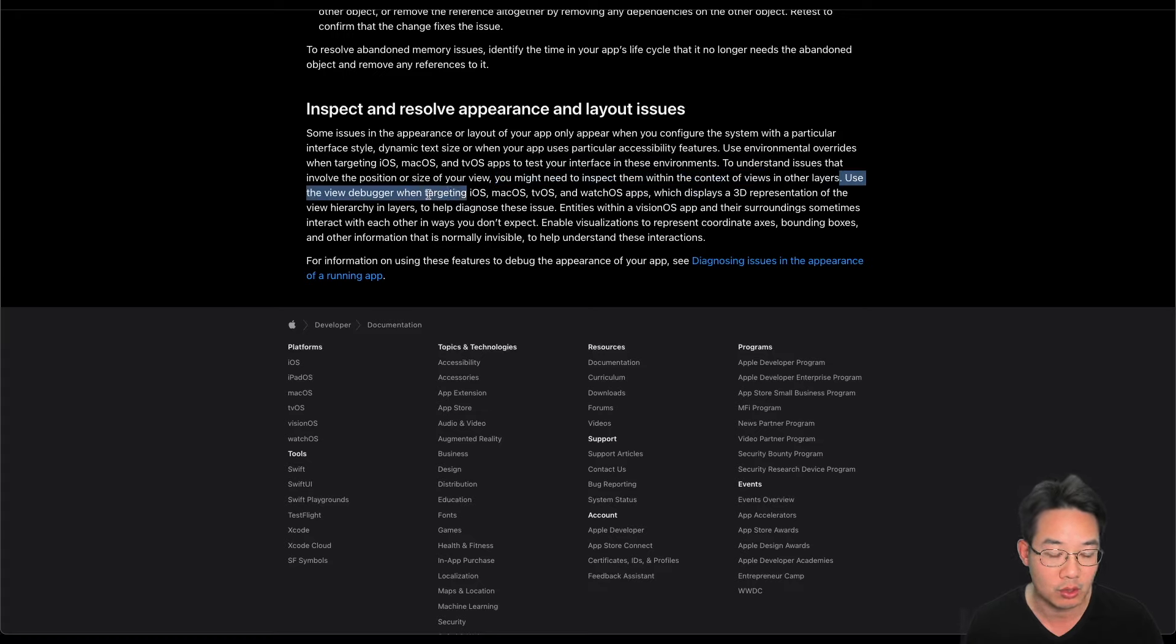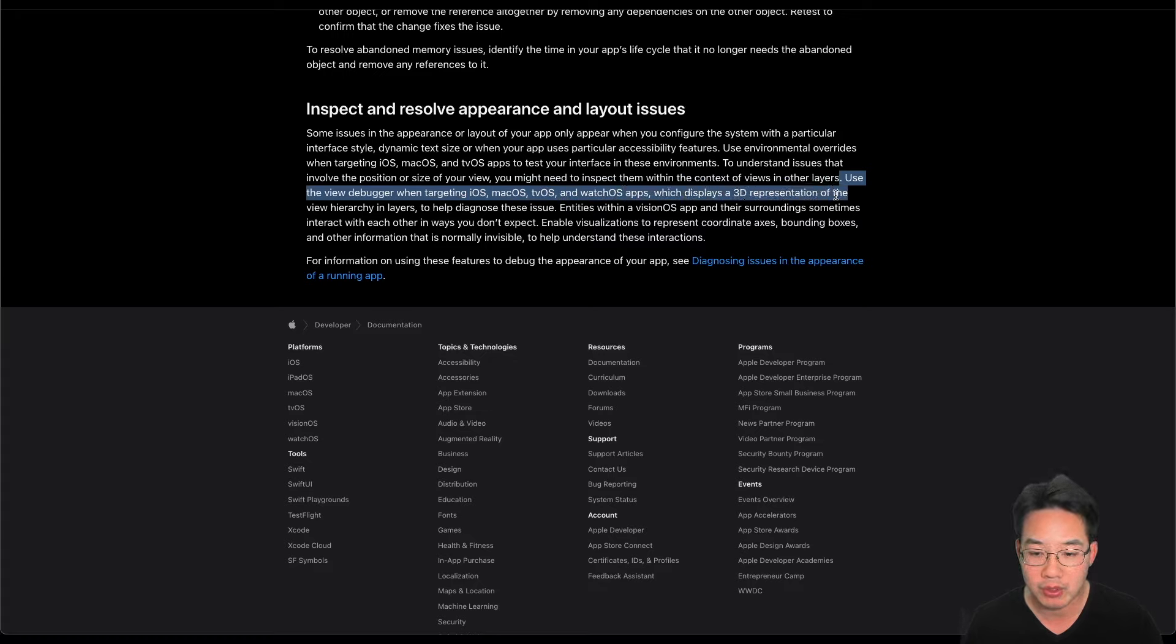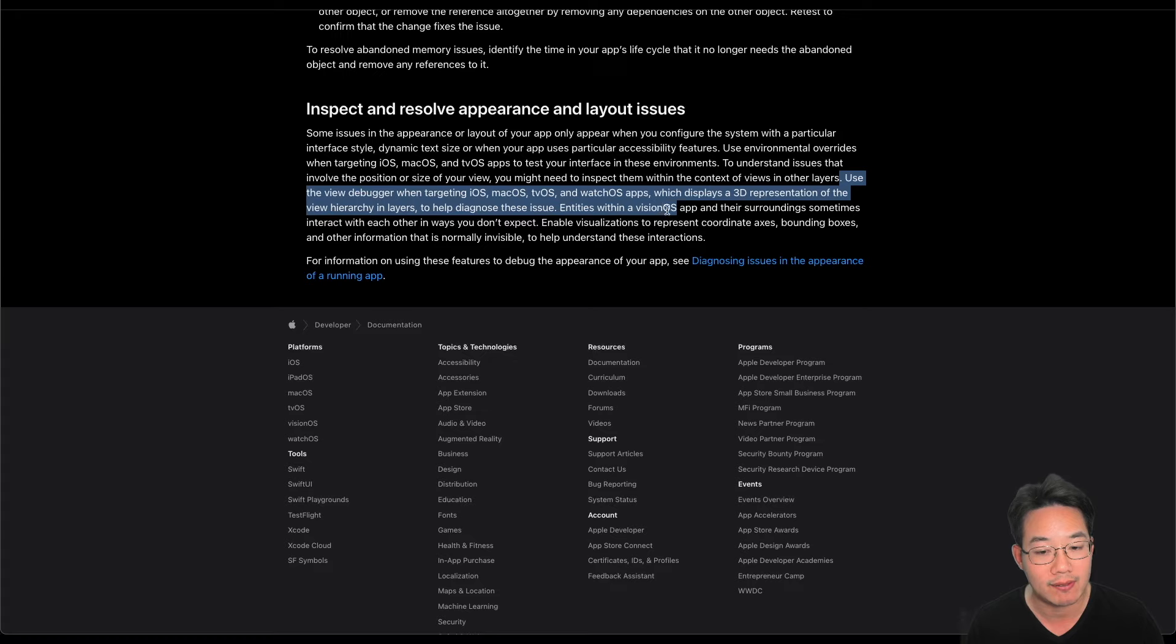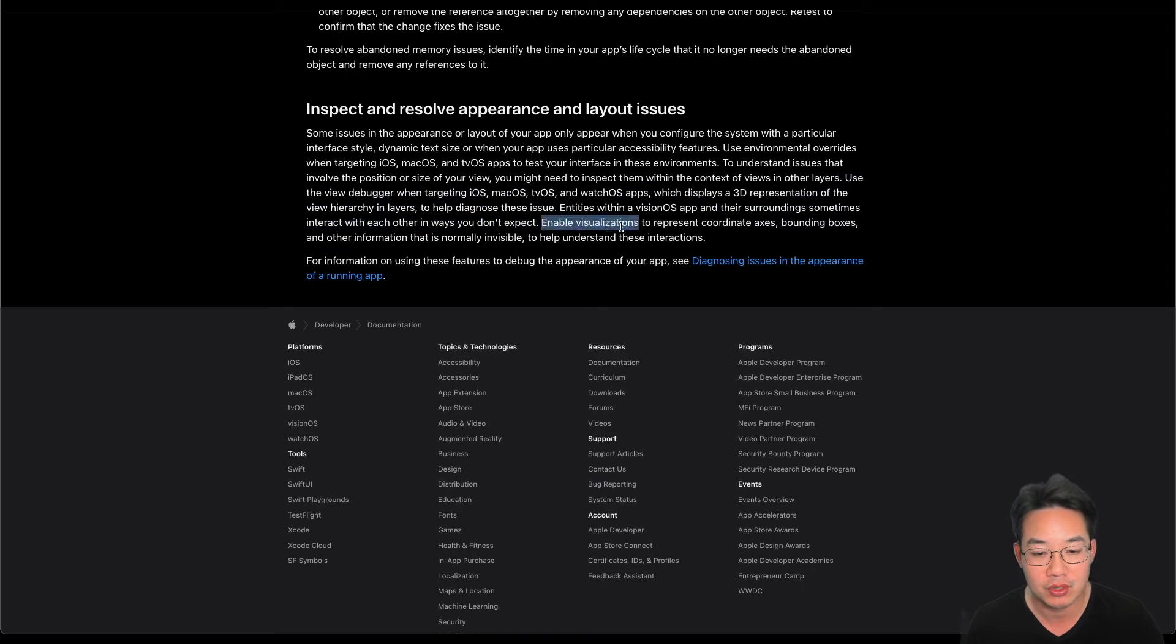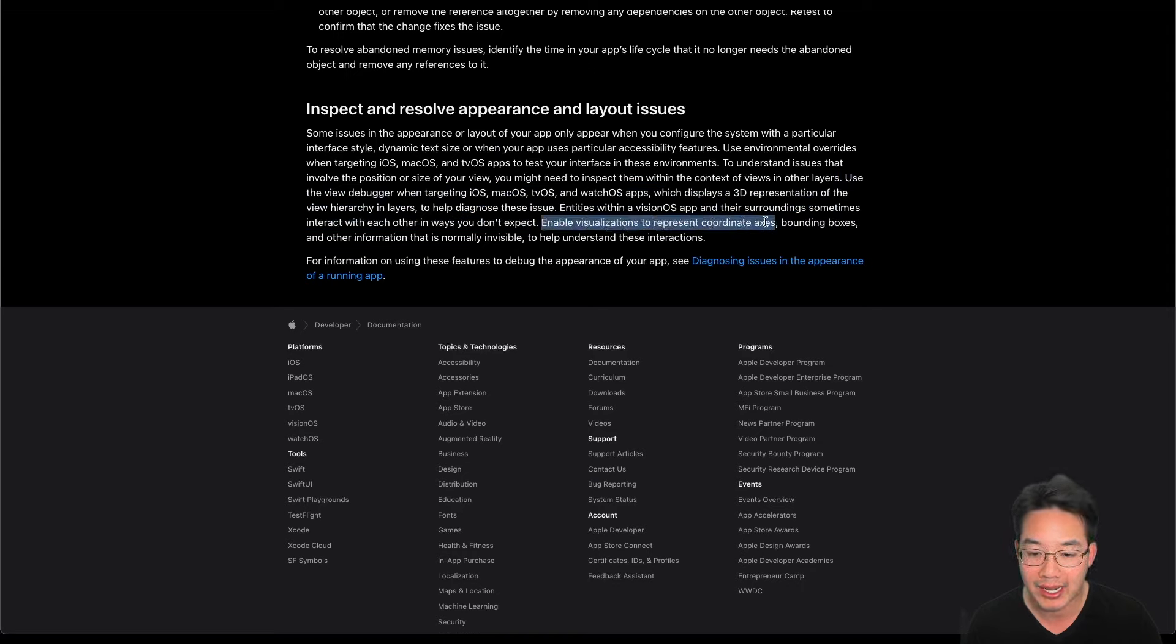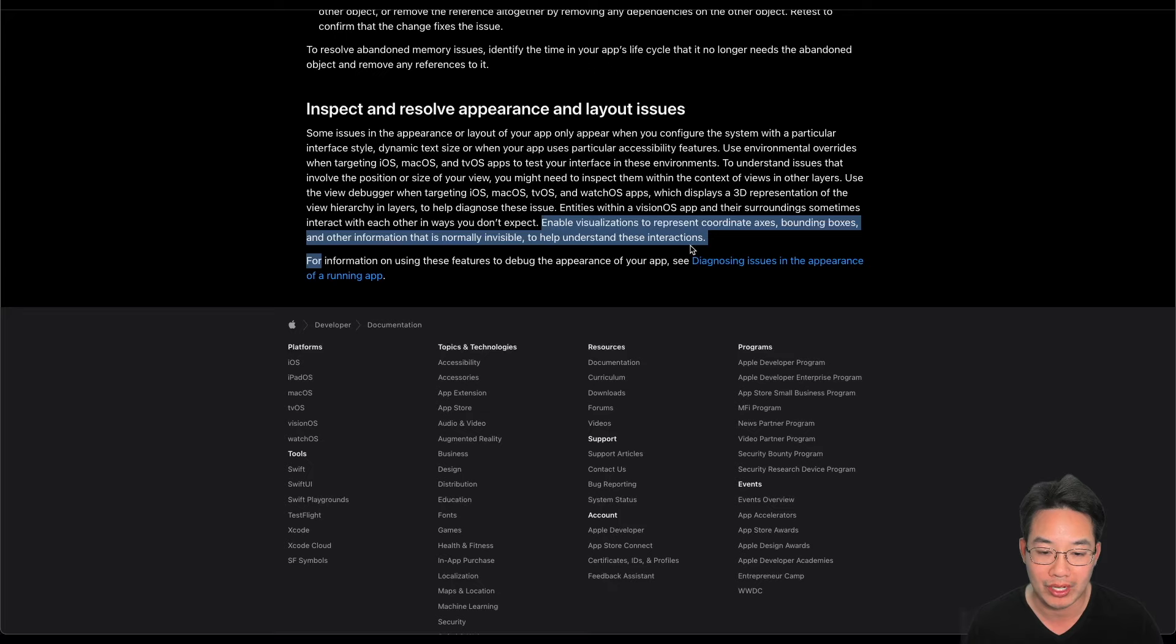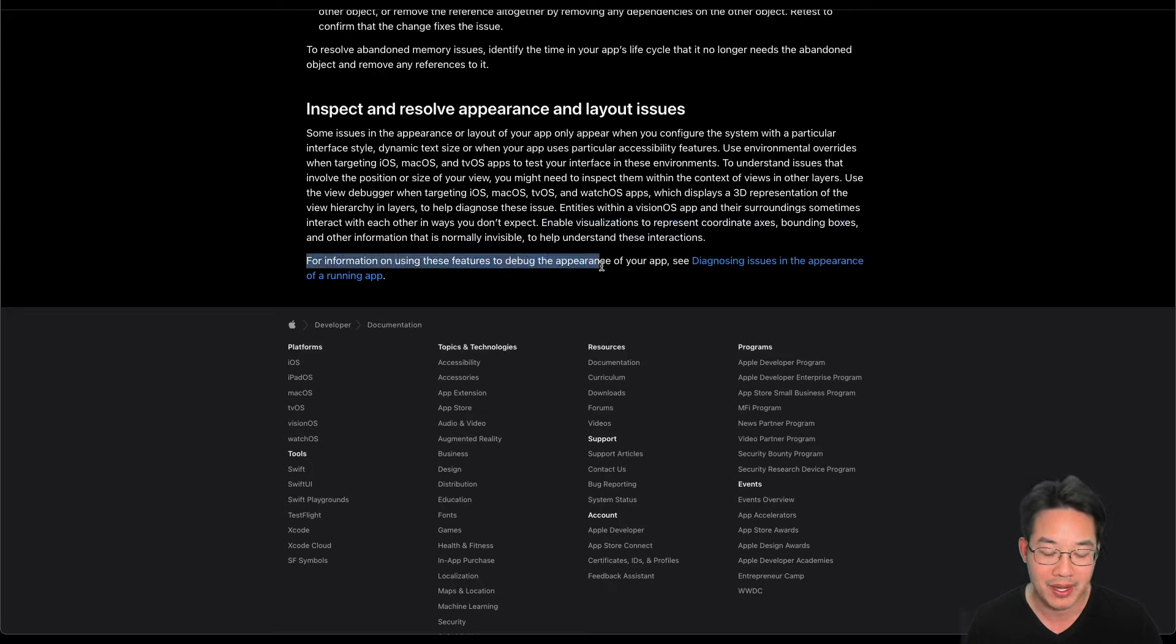Use the view debugger when targeting iOS, macOS, tvOS, and watchOS apps, which displays a 3D representation of the view hierarchy in layers. To help diagnose these issues, entities within a visionOS app and their surroundings sometimes interact with each other in ways you don't expect. Enable the visualizations to represent coordinate axes, bounding boxes, and other information that is normally invisible to help understand these interactions. For more information on using these features to debug the appearance of your app, see diagnose issues in the appearance of running apps.